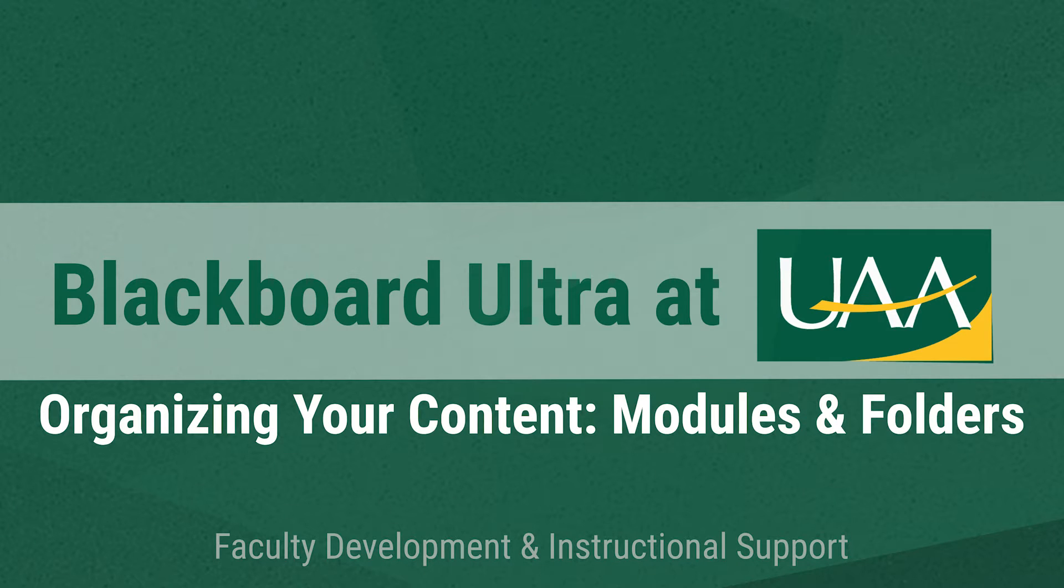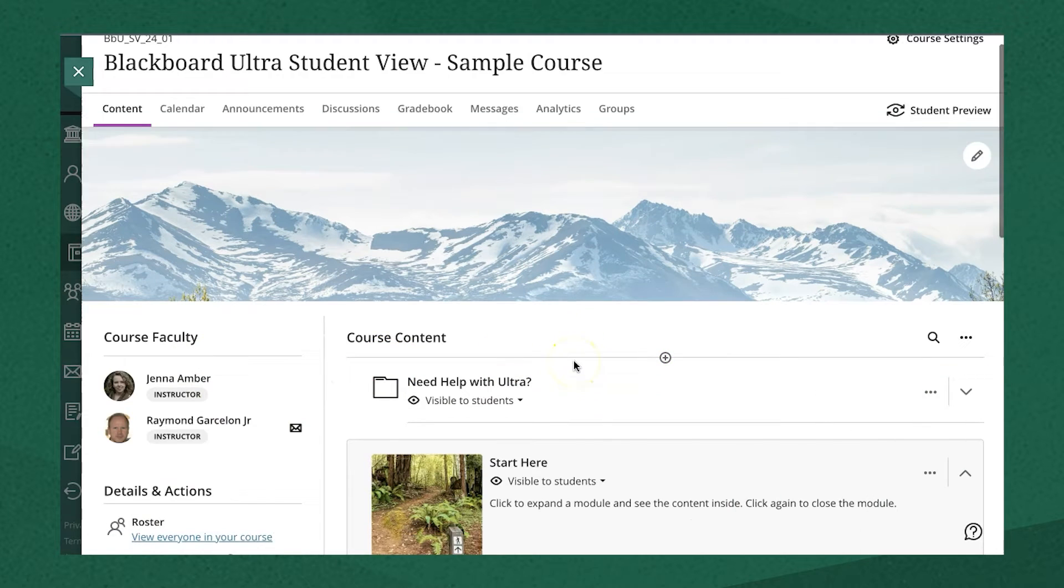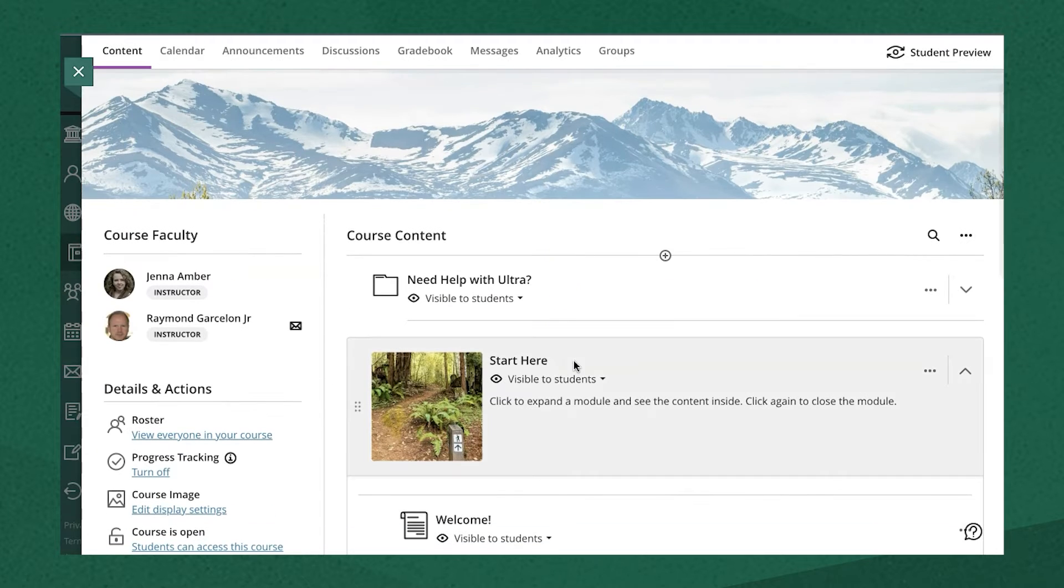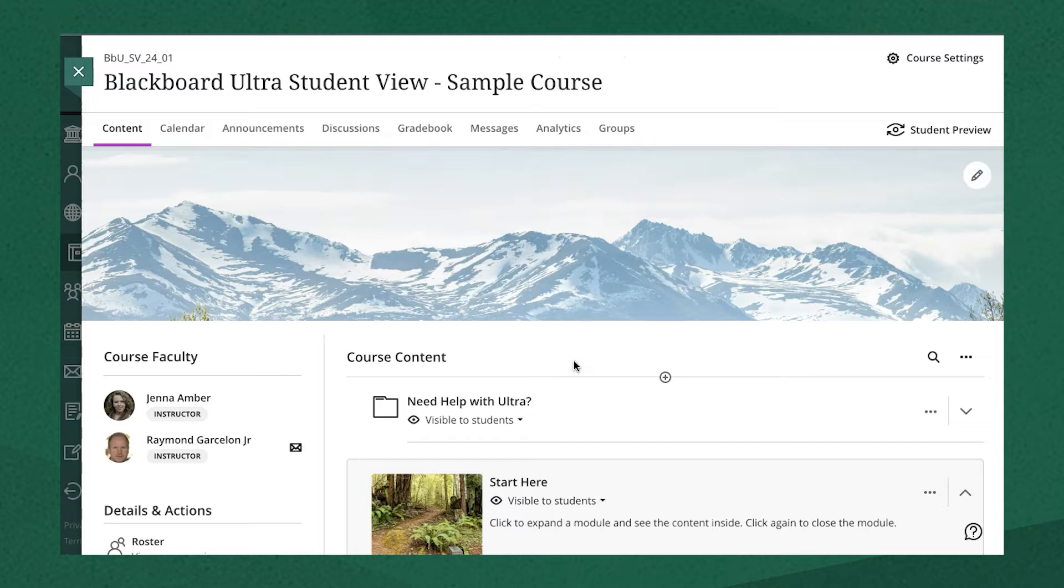Ultra allows you to organize your content in two main ways, using modules and folders. Let's take a look at some of the differences between the two and why you might choose one over the other.